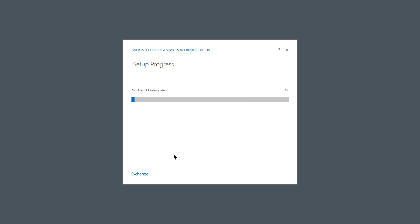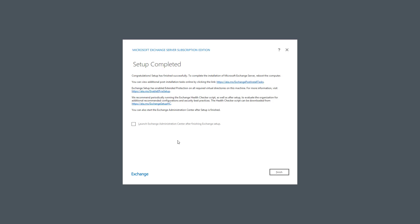This is going to be just an introductory video on installing and accessing the graphical user interface once it's all done. I'll be doing an official course later on, which will be much more comprehensive. Setup has completed. I'm going to launch the Exchange Administration Center and click Finish.